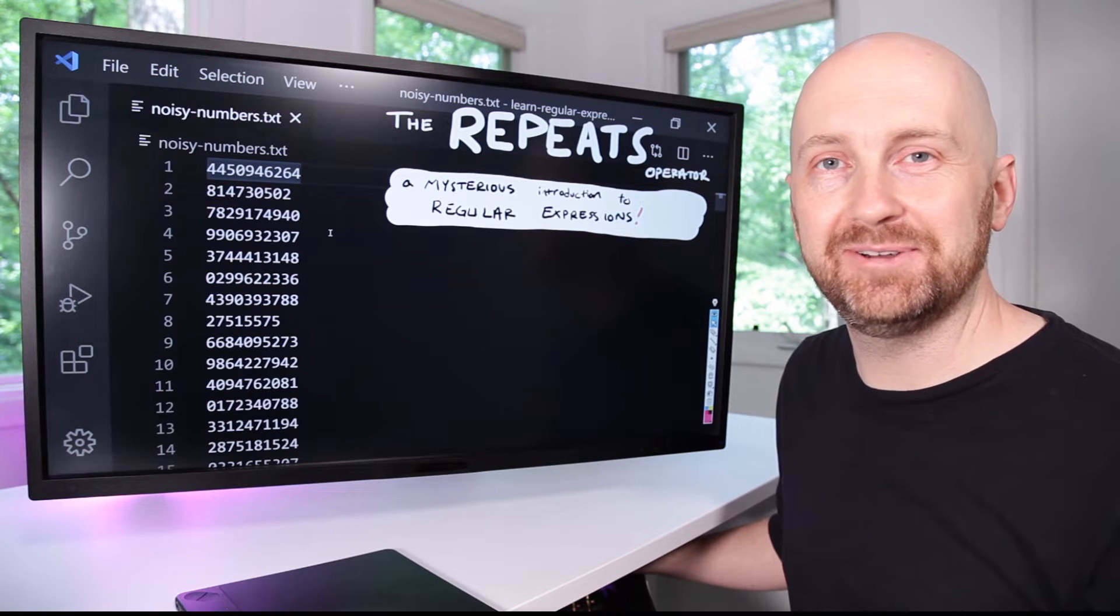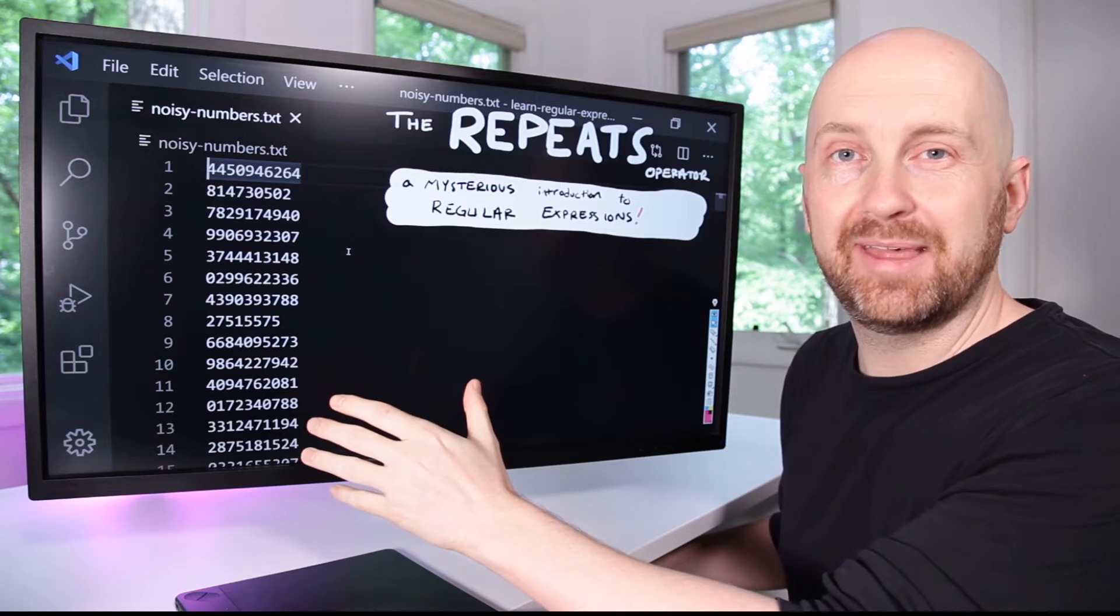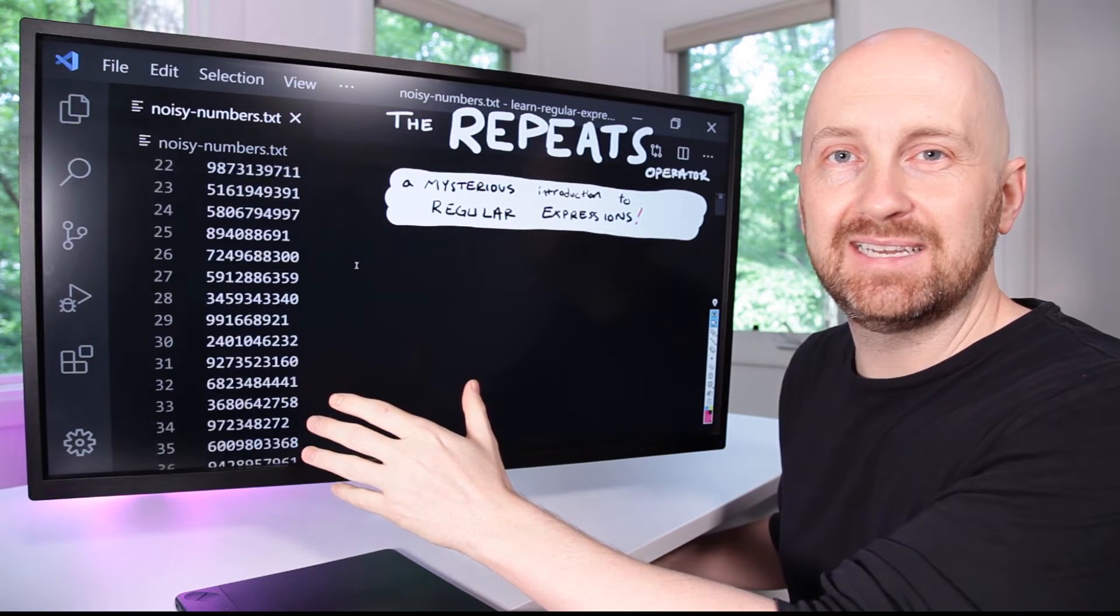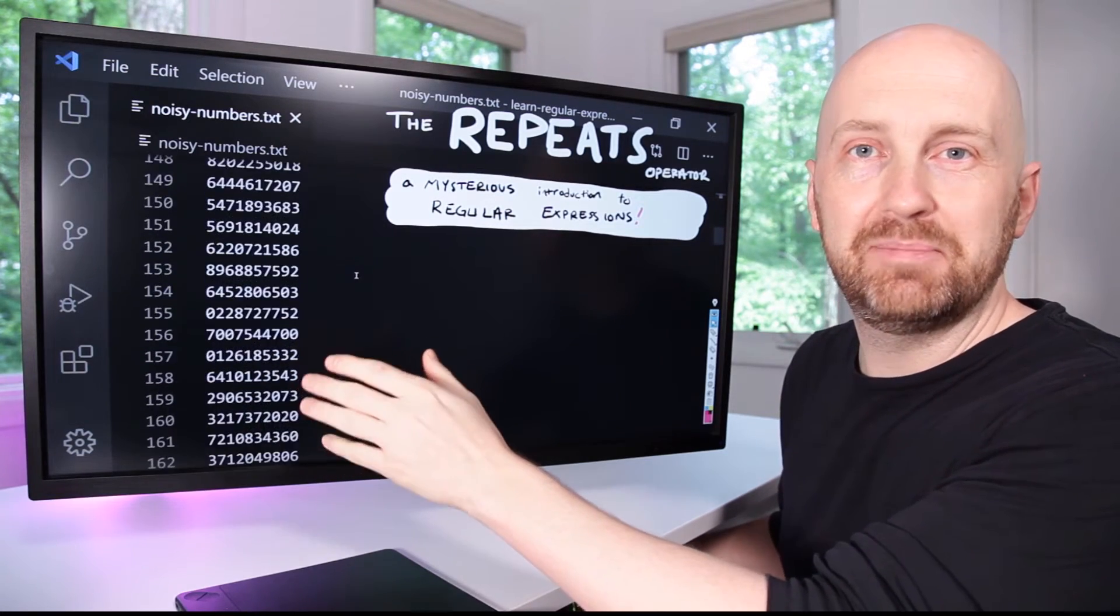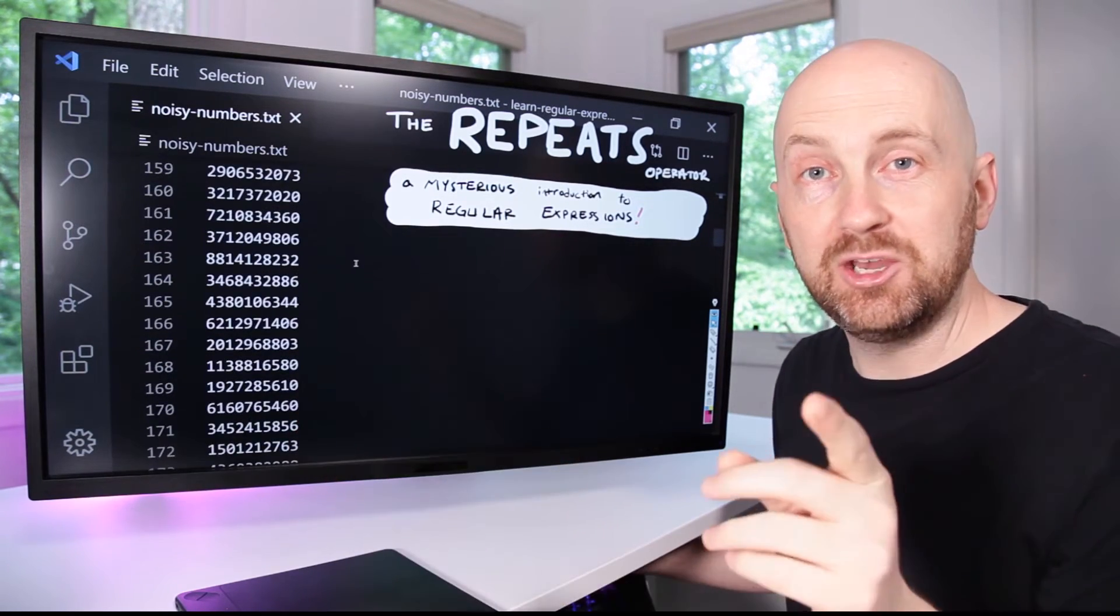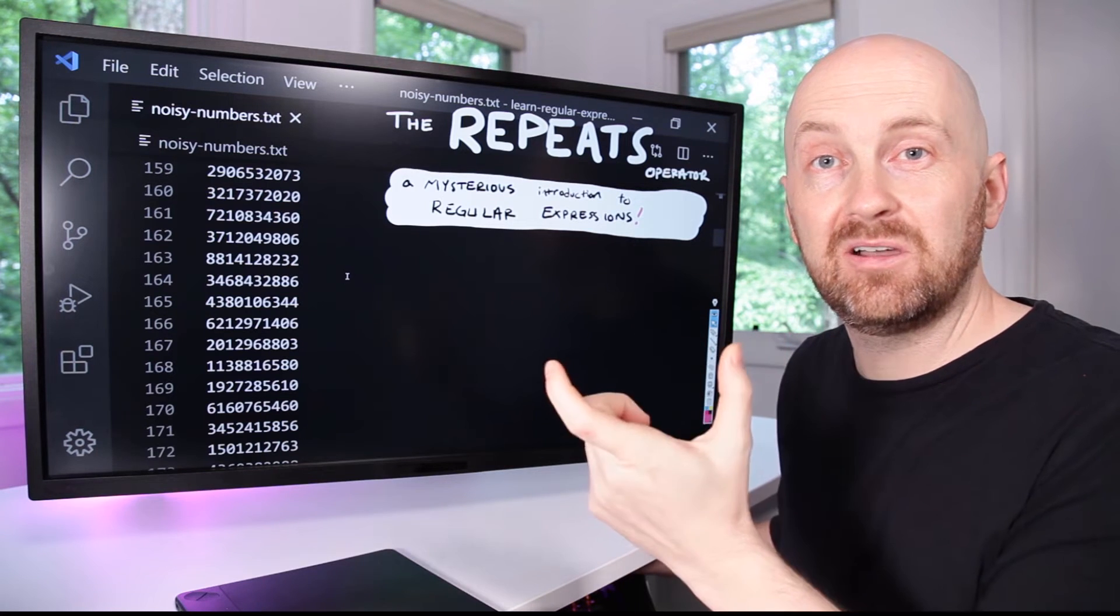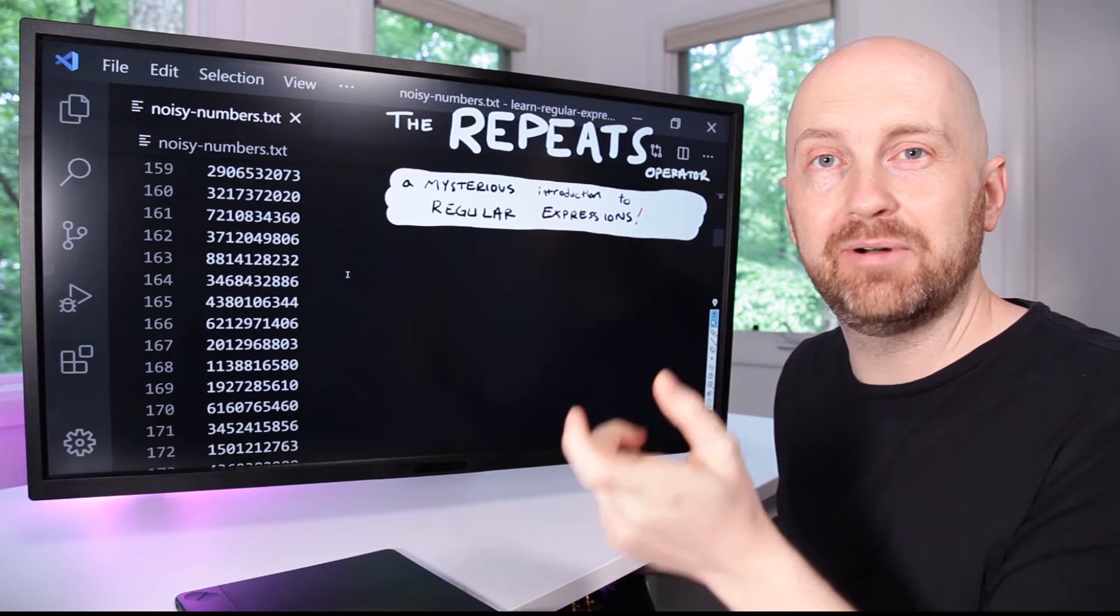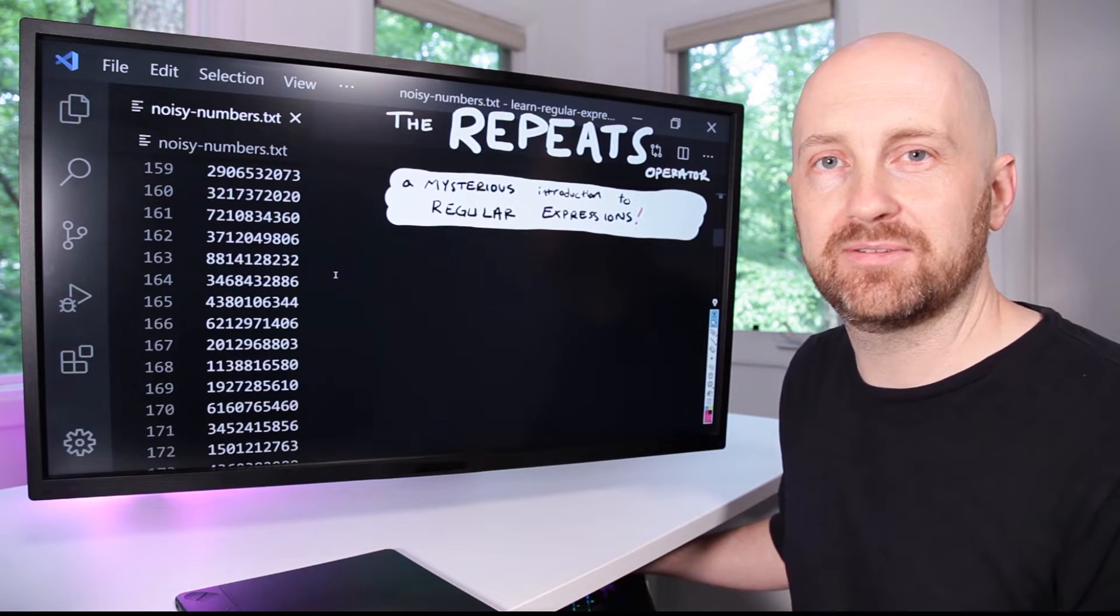I have a mystery for you to solve. There's a file with a thousand lines in it. Each of these lines is made up of numbers. Can you find the line that's the longest and made up of only odd numbers?